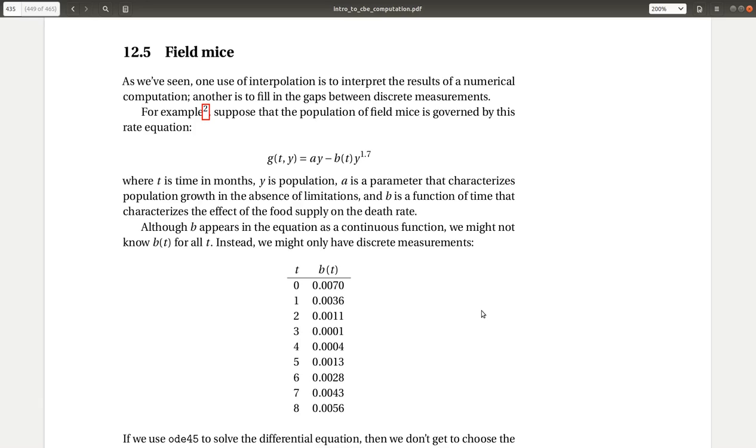All right, so this is section 12.5. It's a field mouse problem. So I give you a rate equation, but this is essentially a differential equation.